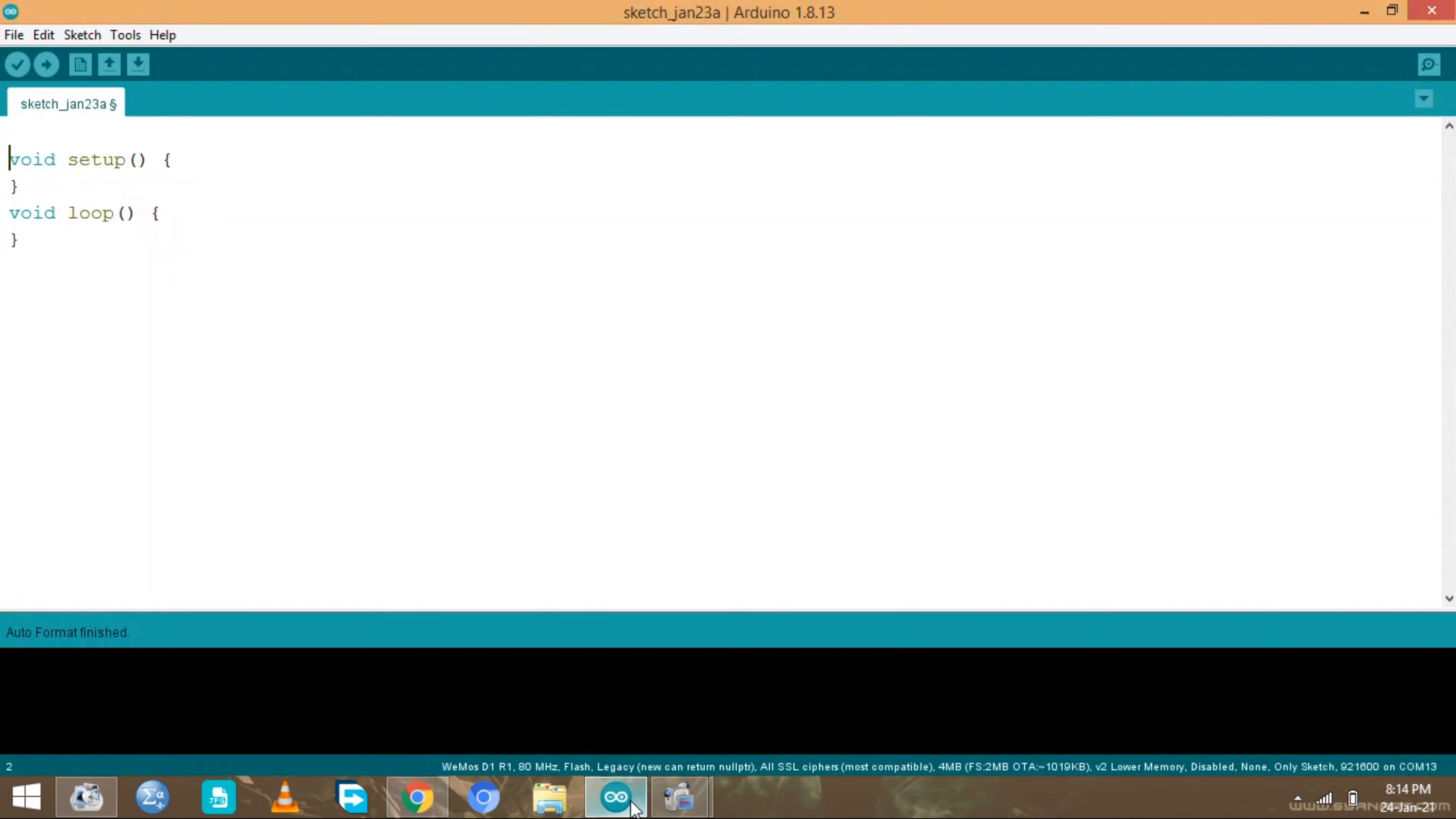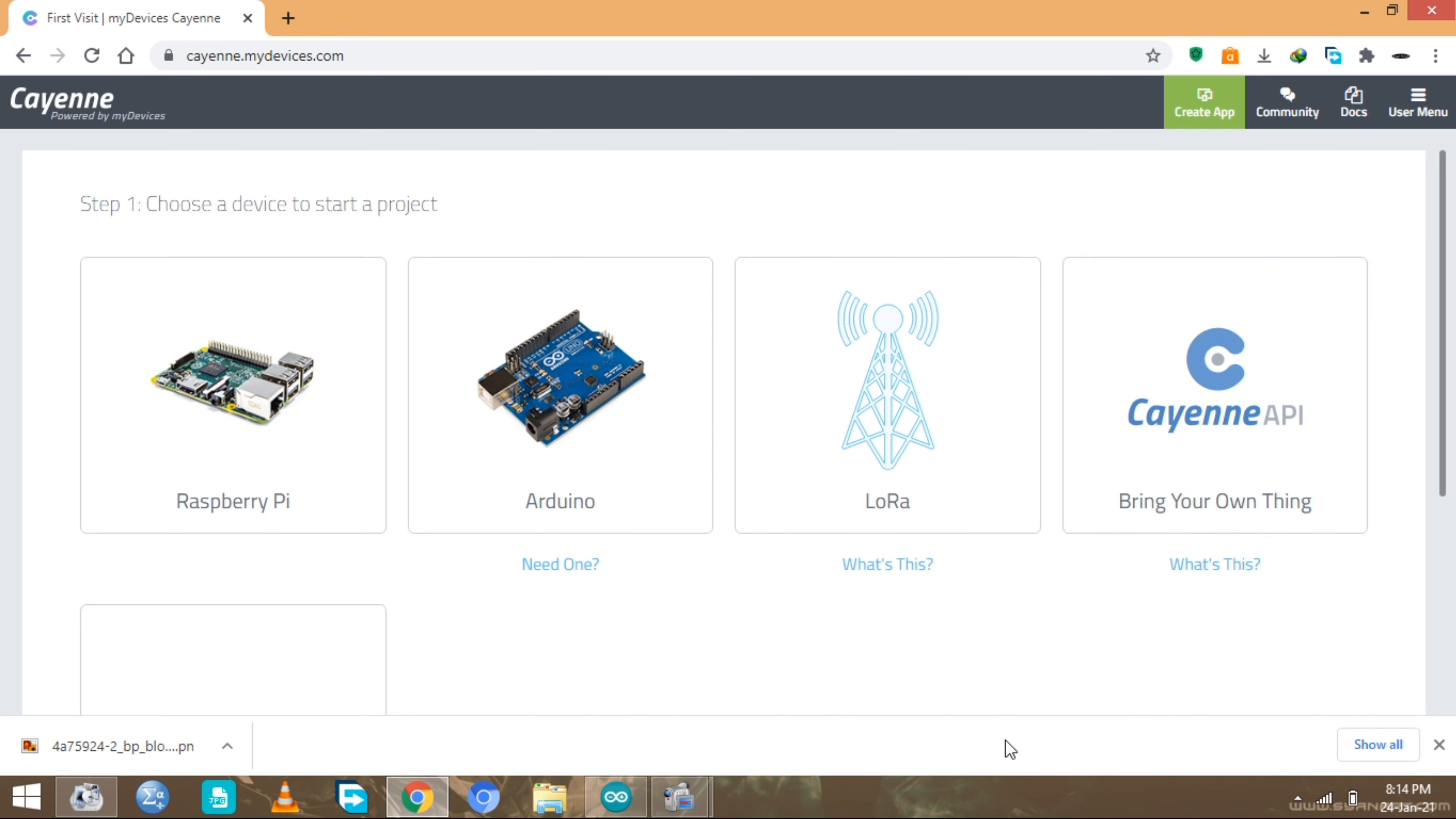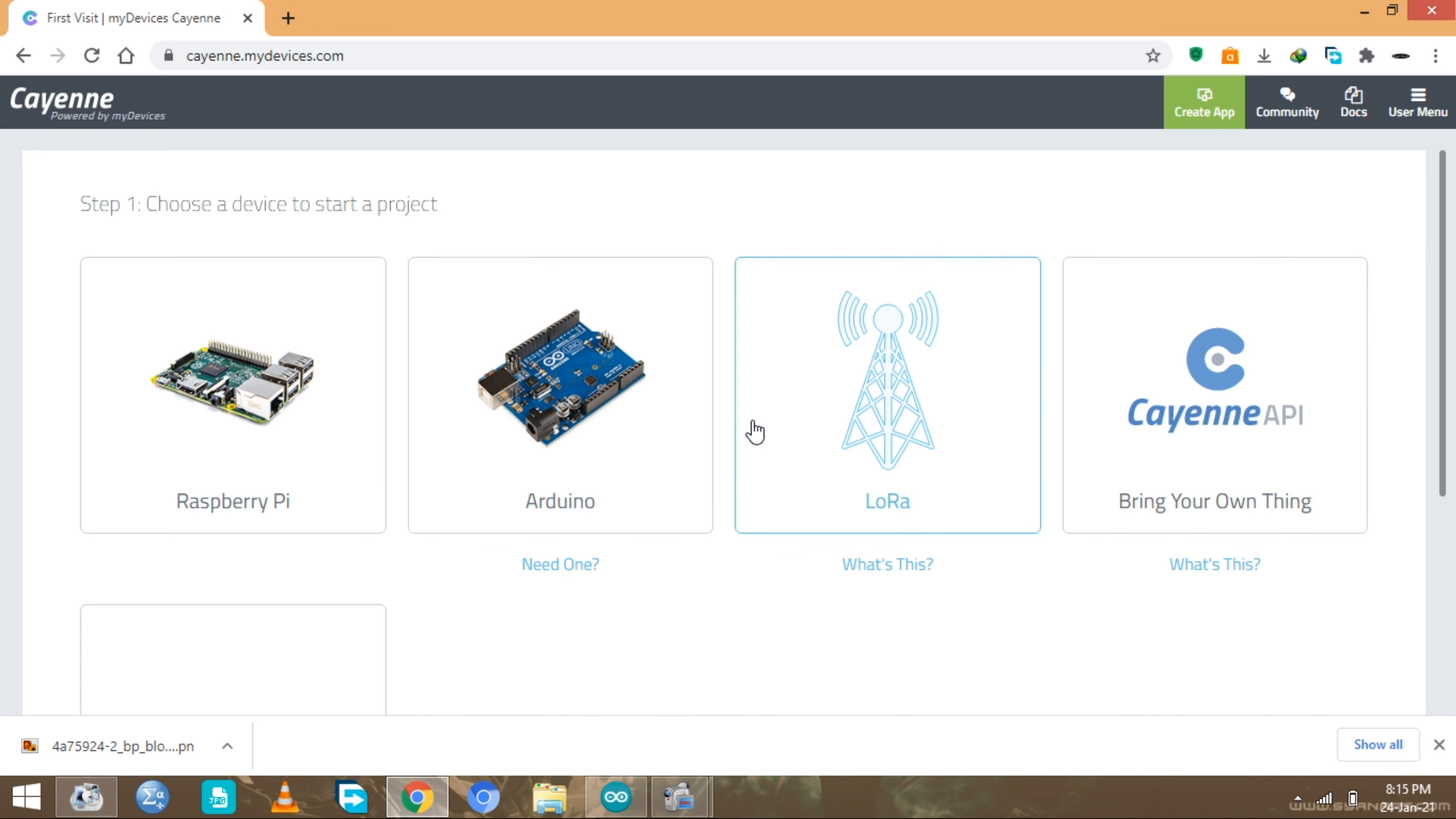After I'm in, there is very useful information that we have. We have the Raspberry Pi, we have the Arduino, we have the LoRa, and we have the bring your own thing. Now we're not gonna use the Raspberry Pi, we're not gonna use the Arduino, we're not gonna use the LoRa. We're just going to use the one that's not available in the list. That's why I'm gonna choose bring your own thing.